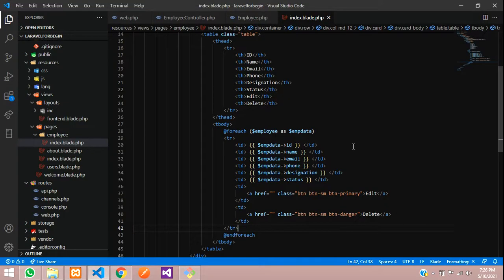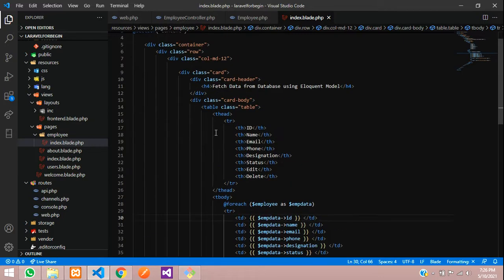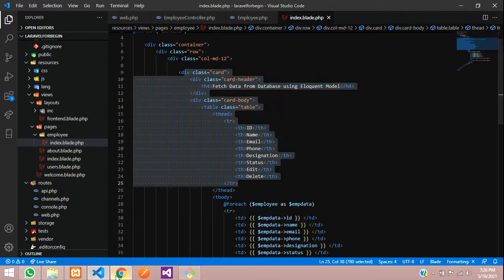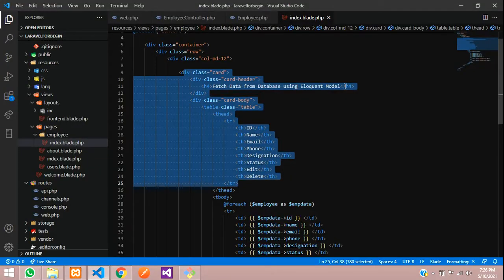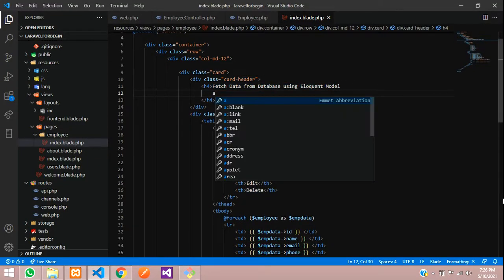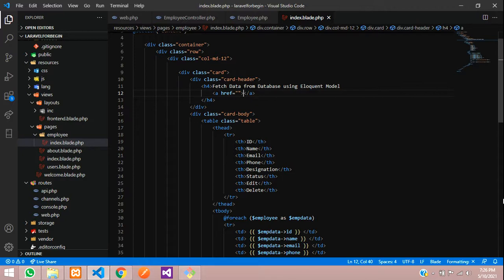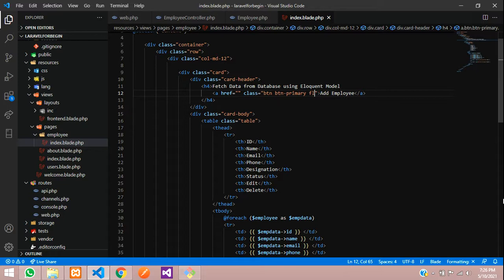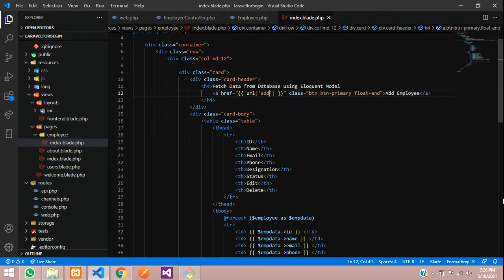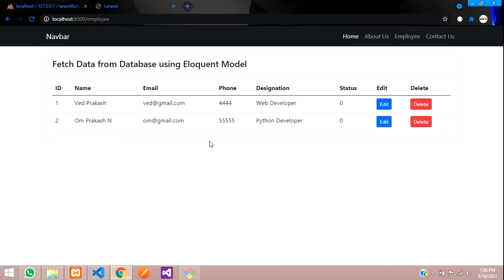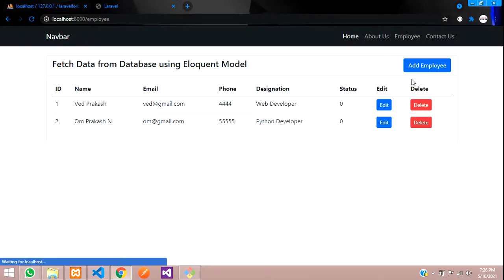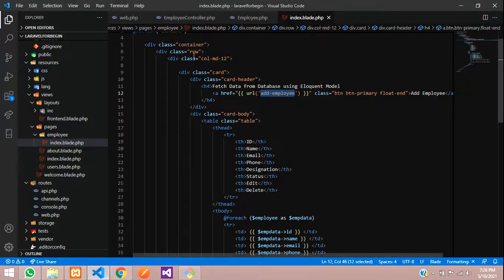Let's move to our editor. Here is the table which we are seeing on this output. Now let's add one button over here. Create an A tag, add employee, create a class button button primary float end. And we will create one URL using URL function, add-employee. Let's copy this and refresh first. Good. Now let's click on this add employee. You can see that URL has come. Copy this and create a route for this.